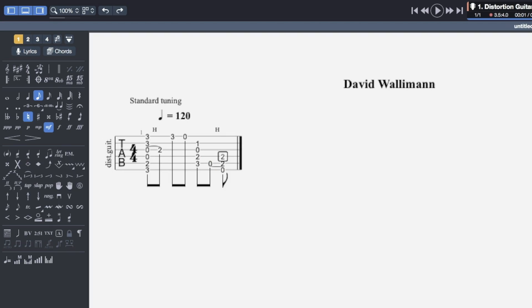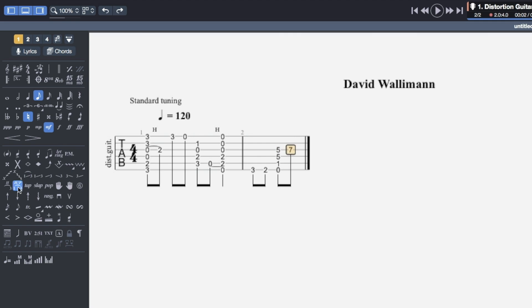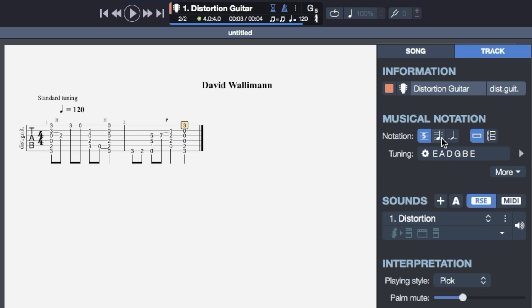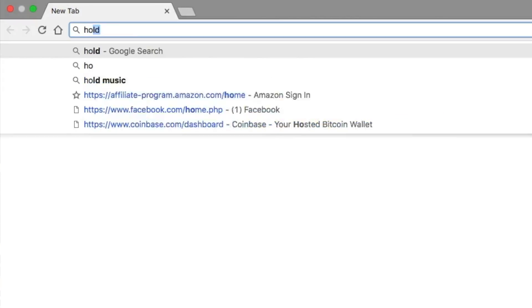Hi, my name is David Walleman. Let me tell you about the brand new Guitar Pro 7 and why you need it. First of all, Guitar Pro allows you to create high-quality music scores using standard notation or tablature. Create a score, print it out, and give it out to your band members.